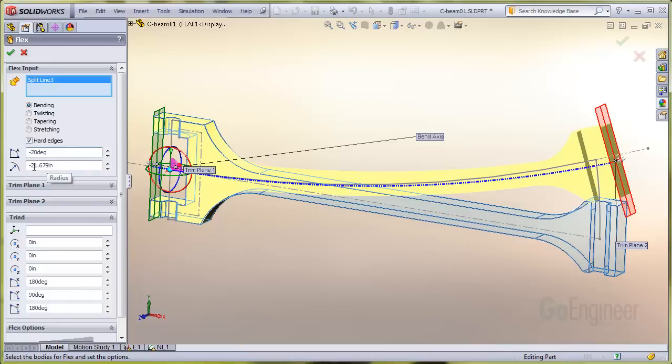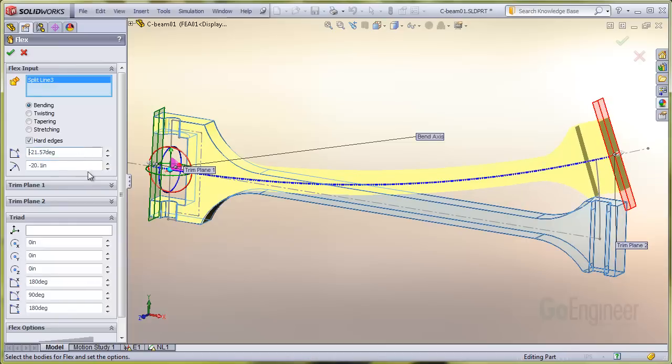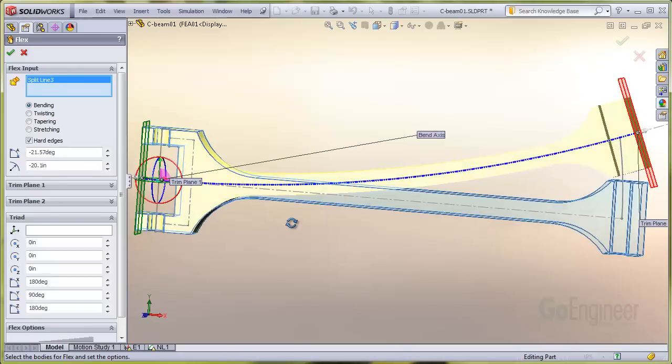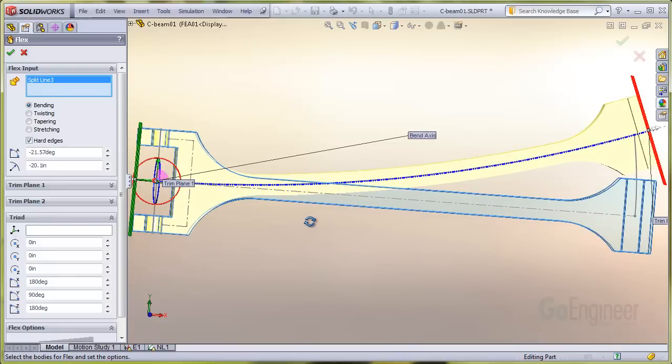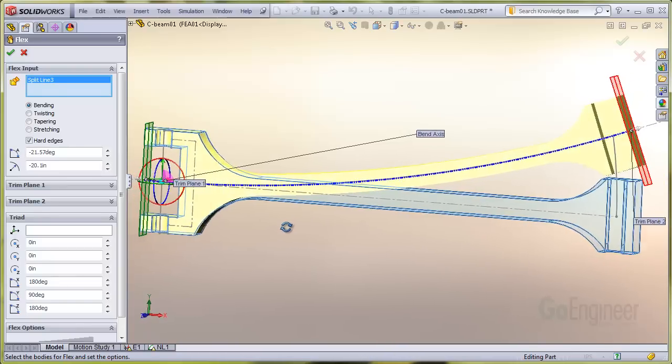Now I'll enter the bend radius which is 20.1 inches. You can see this is almost exactly the camber we want in the structure. So I'll take this model and run the nonlinear analysis to see what we get.